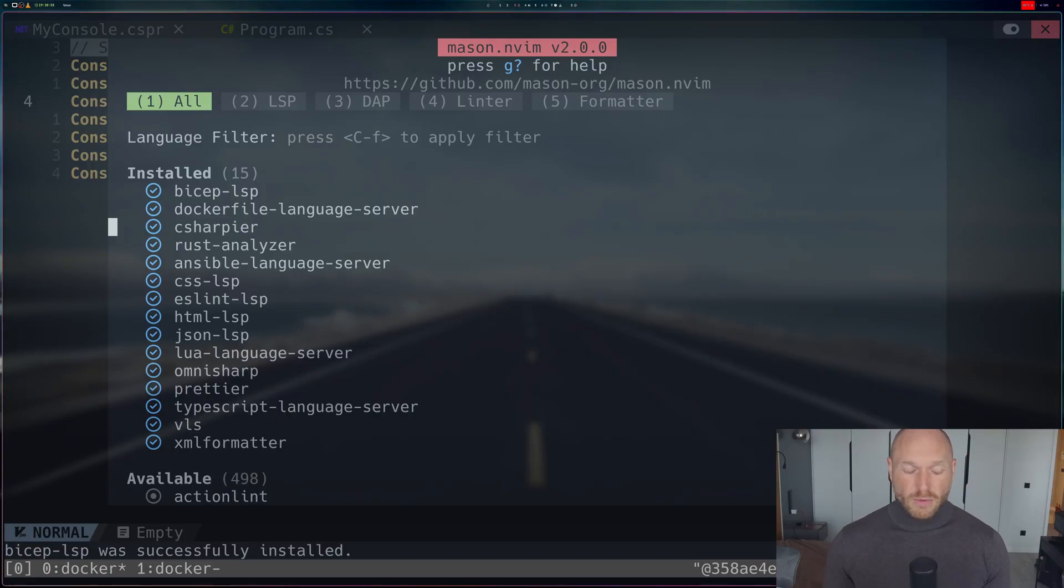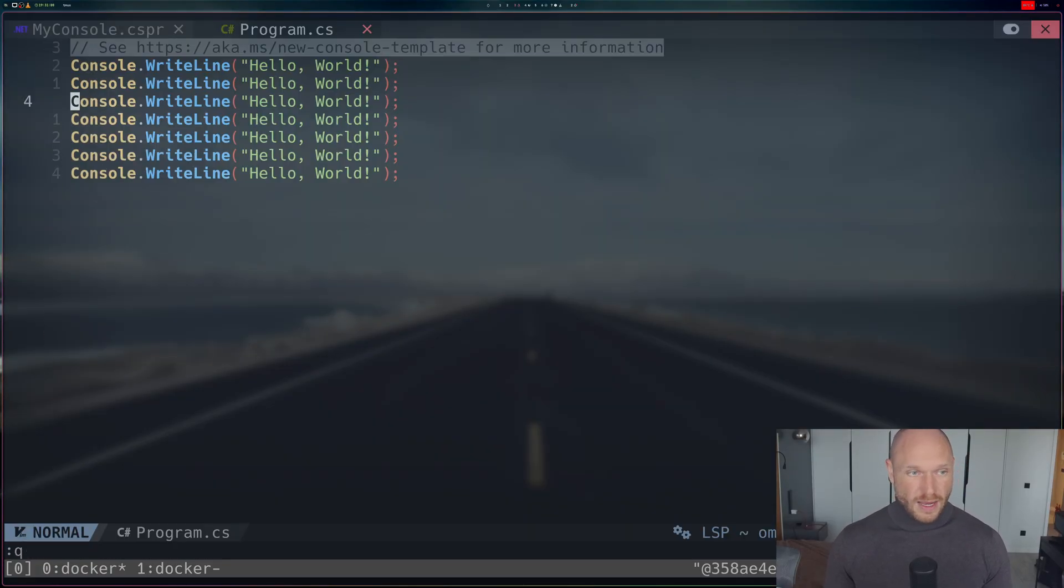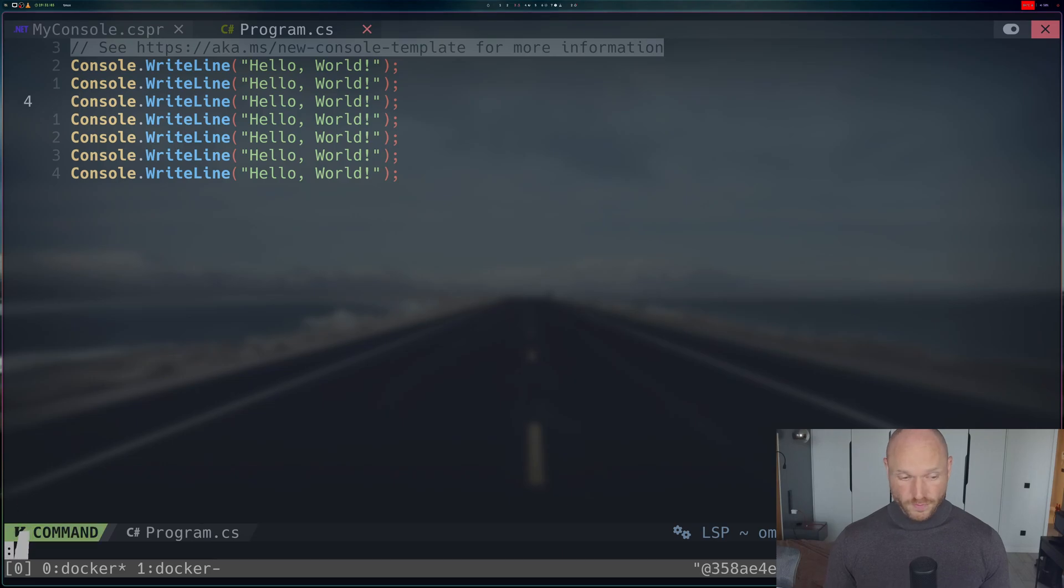Now we have the latest version of C# language server updated, and now it should not work anymore.